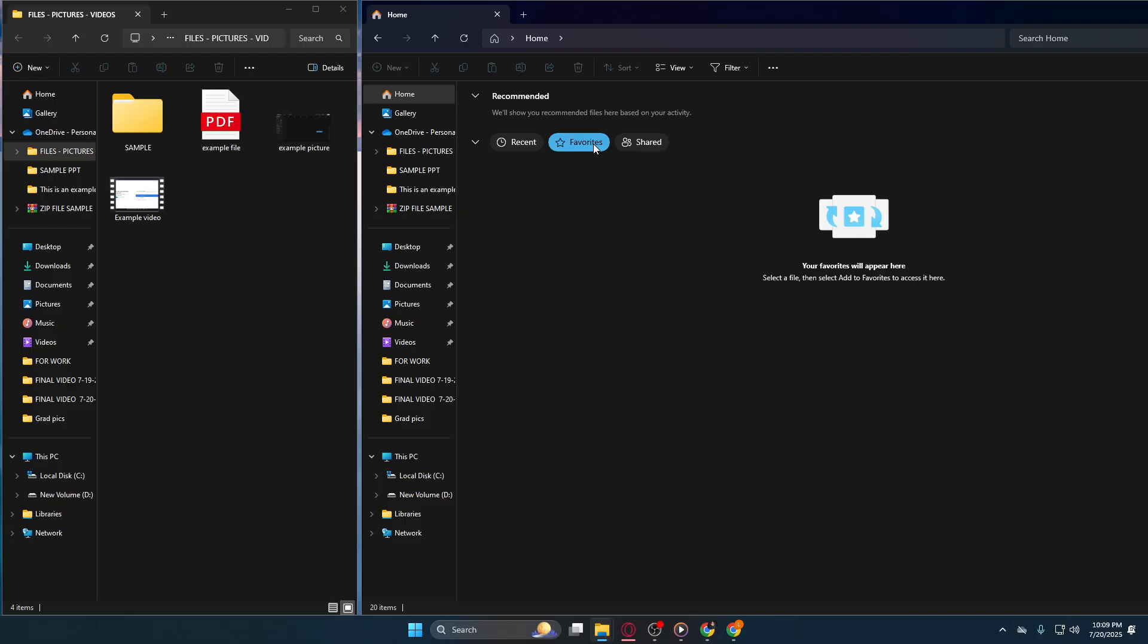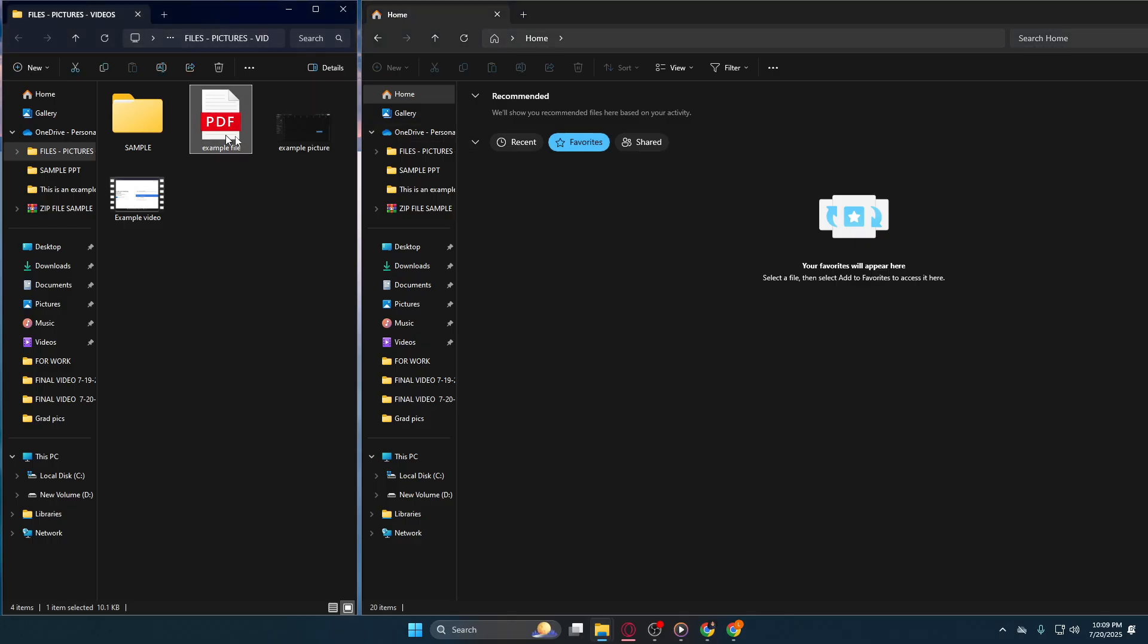With the Favorite section highlighted, it's time to decide which files or folders deserve a spot in this quick-access lineup. Select the file you want to add by clicking on it. This is an intuitive step, just like selecting any file for copying or moving.